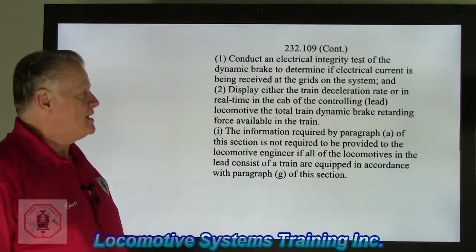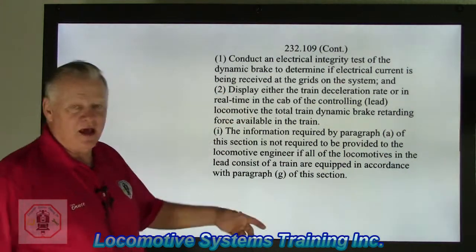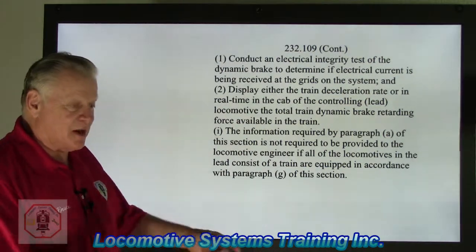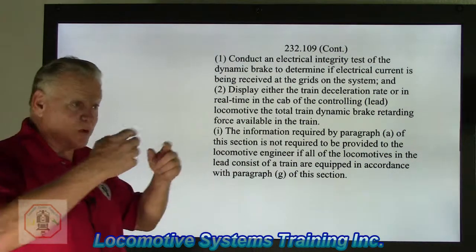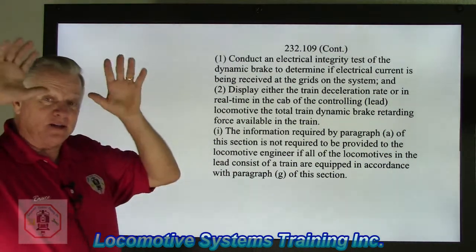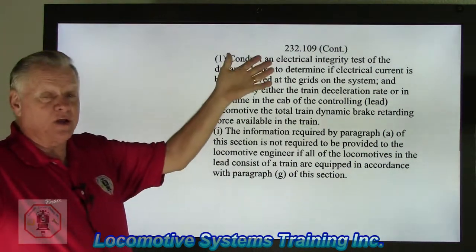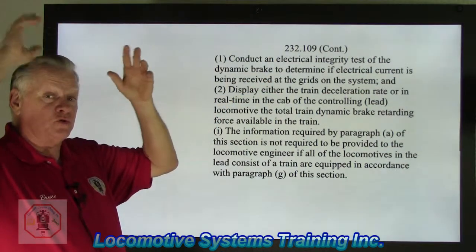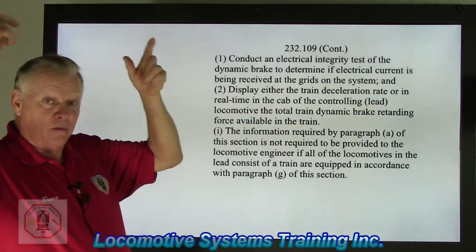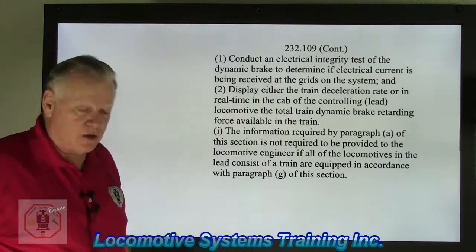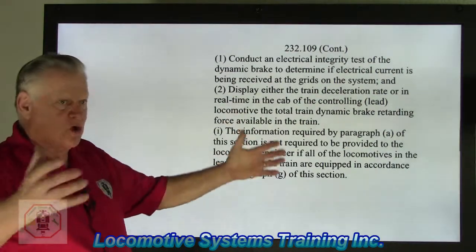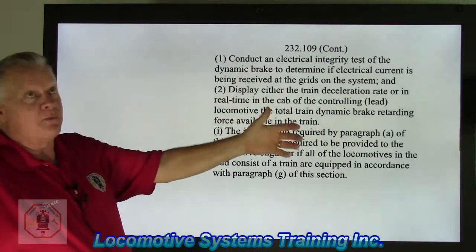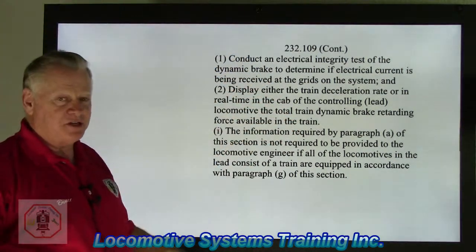We've all seen toasters — you put a slice of bread in, push the lever down, and you'll see little red wires that go from black to red as electricity heats the coils up, toasting the bread. That's exactly what happens with the grid. The current generated by all the traction motors on each locomotive is sent up through different switches into the grids in what they call a grid hatch.